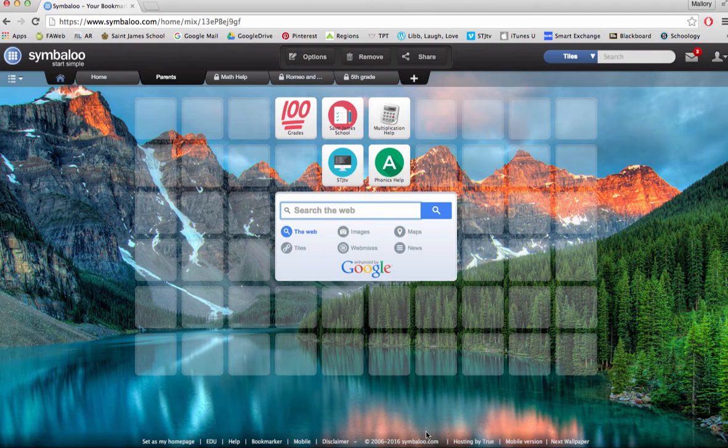Creating a Symbaloo for parents would be a simple solution to this problem. The parents would know there is one place they can rely on to find the website they are looking for.